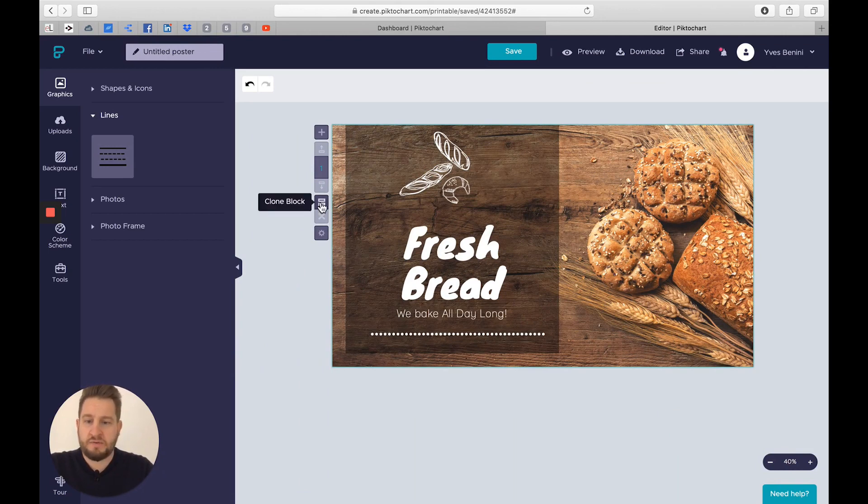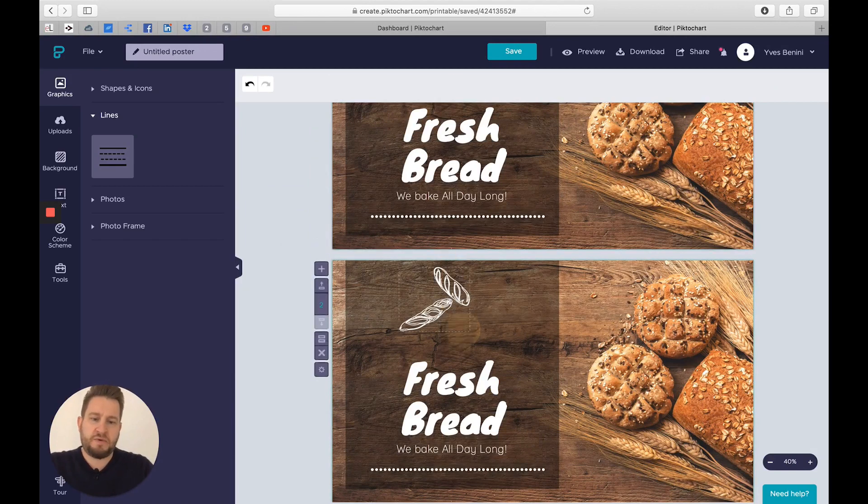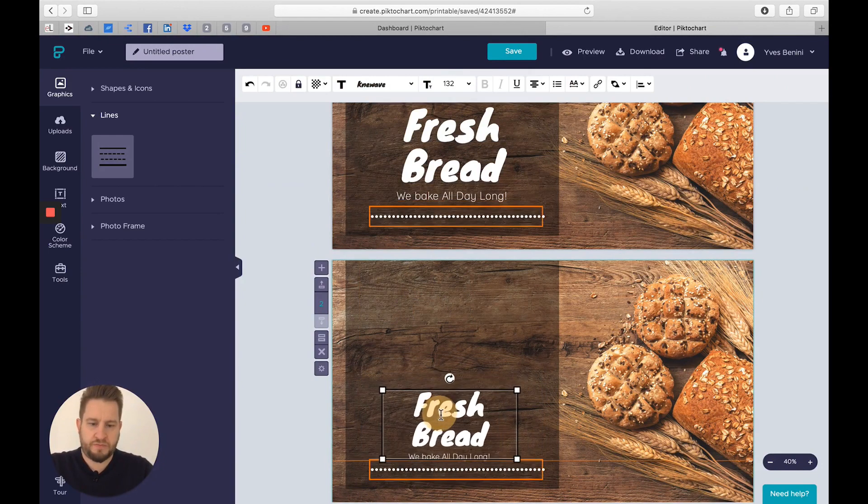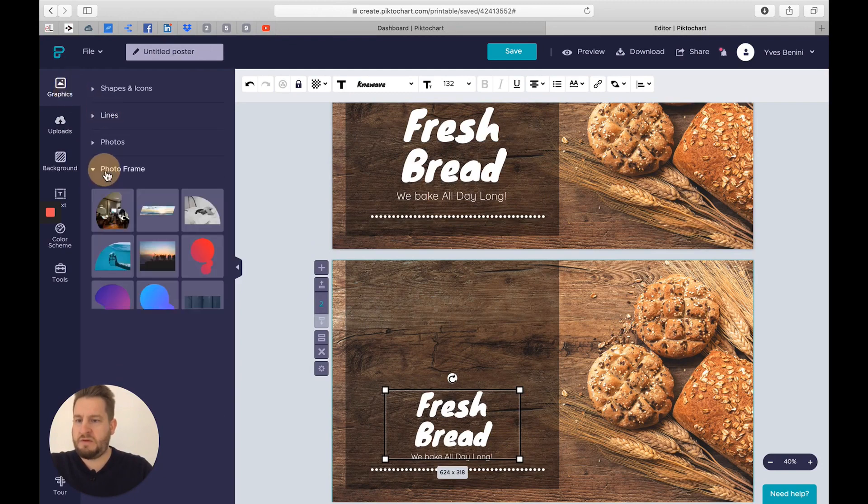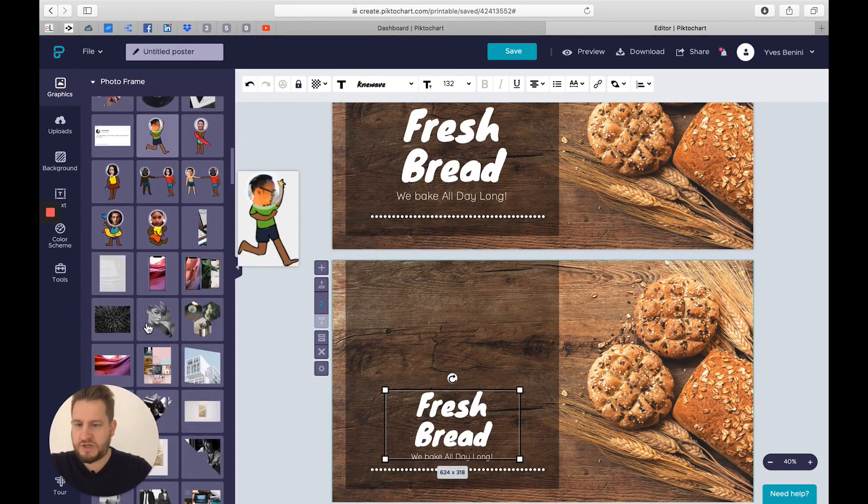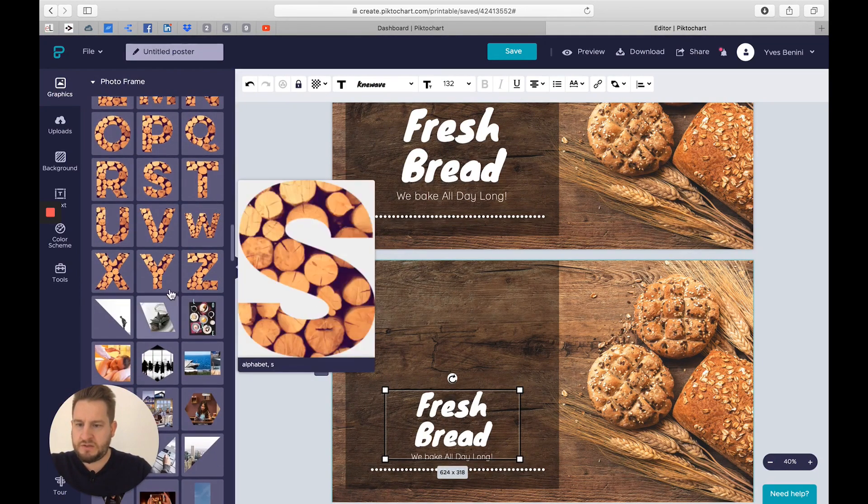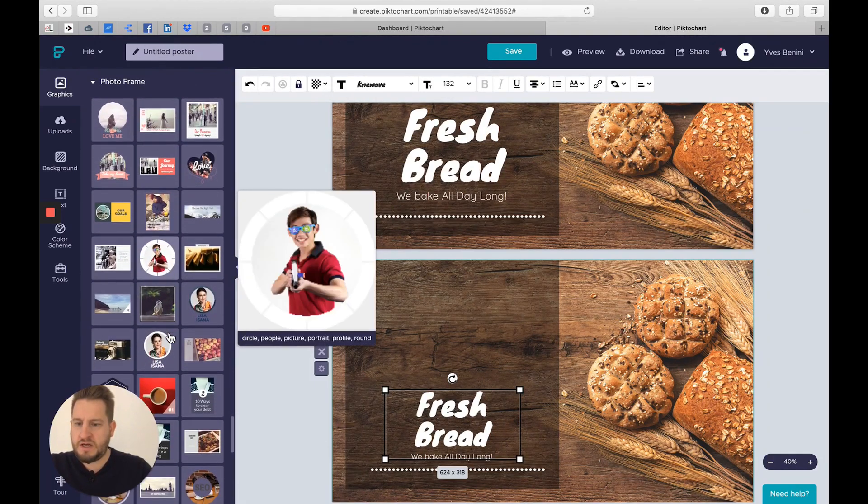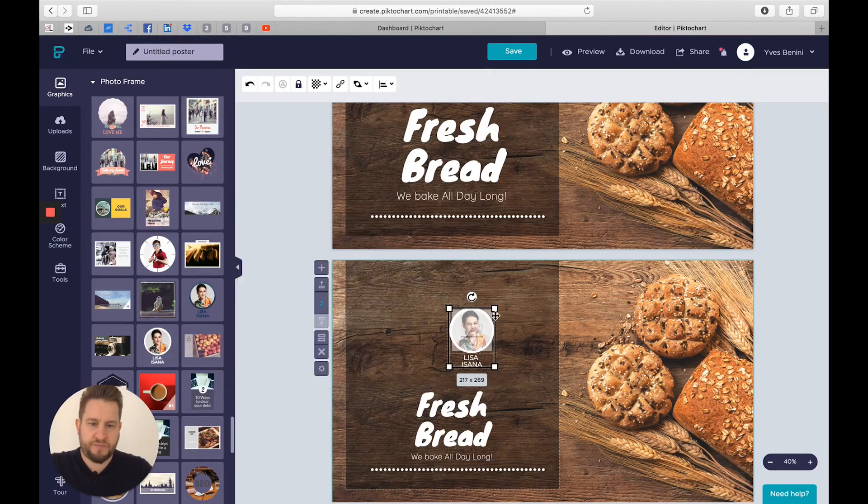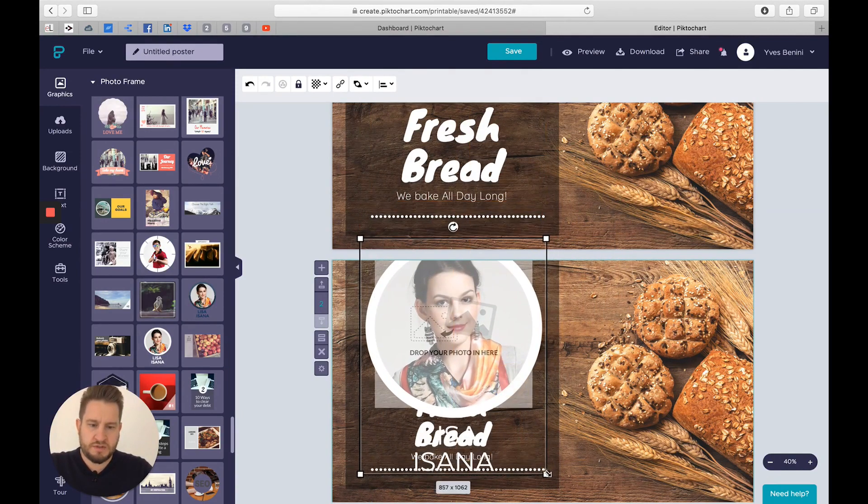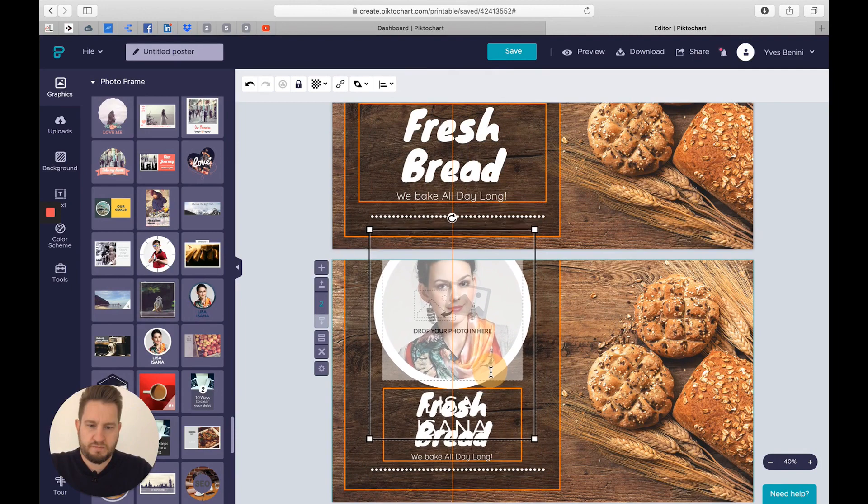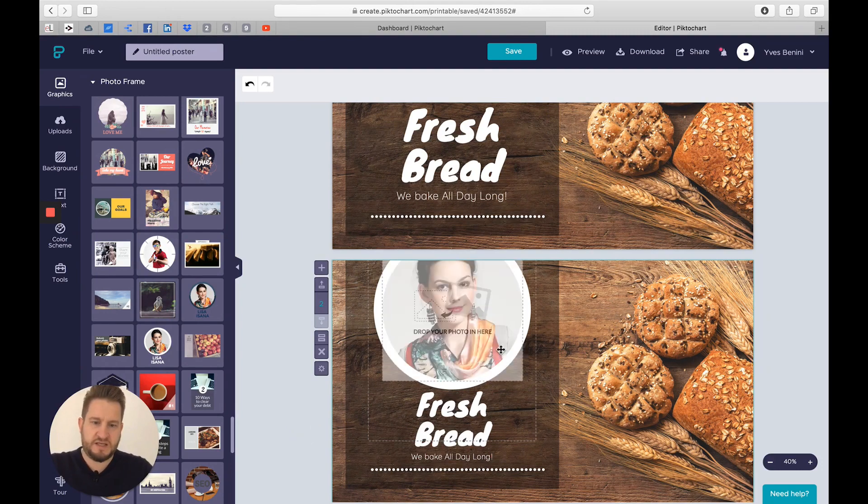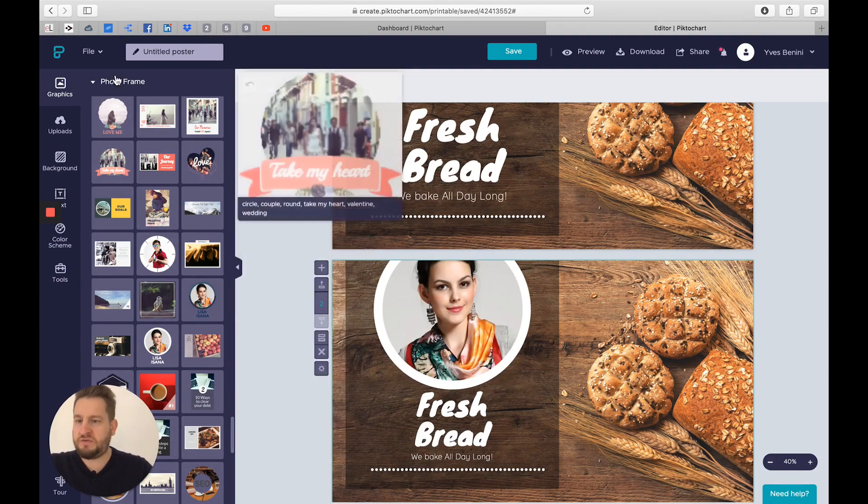I will duplicate this. I will click on the clone block icon and remove this because for this content I will do something slightly different. I will keep the text, make it a bit smaller. And I will add a picture, but I will put this picture in a frame. This is a frame, it's like a mask to actually mask some images. You have quite a lot of options here. I will select this one.